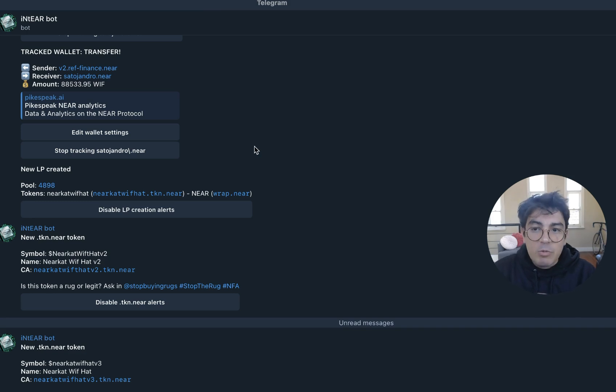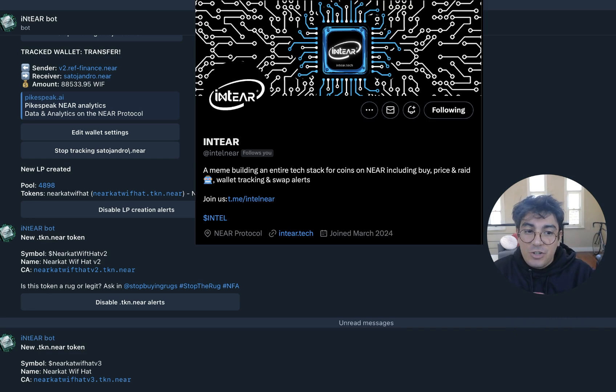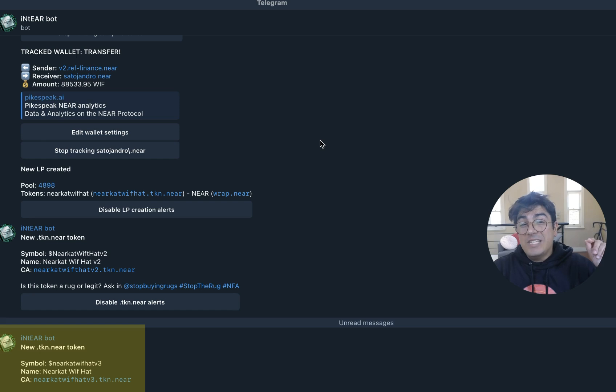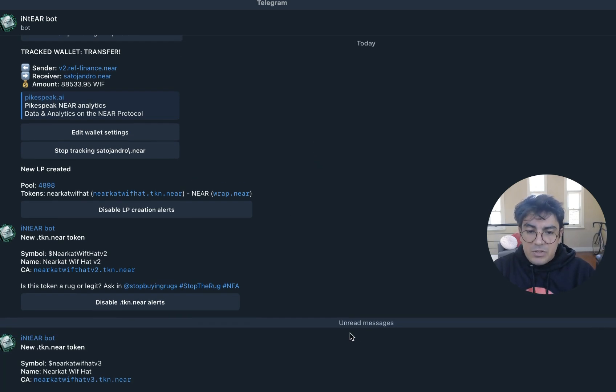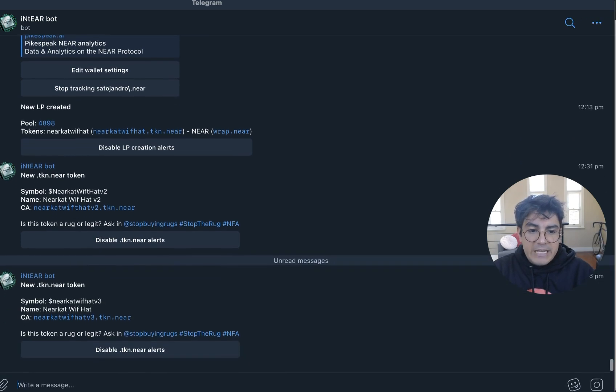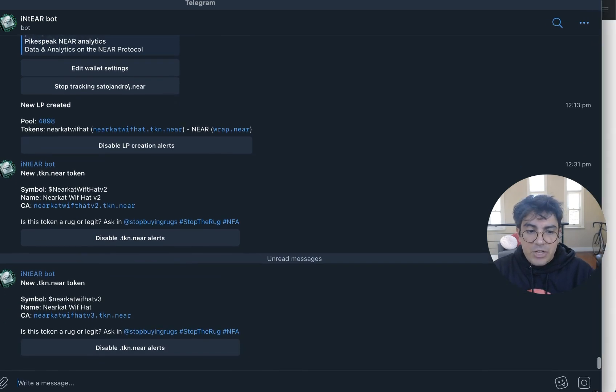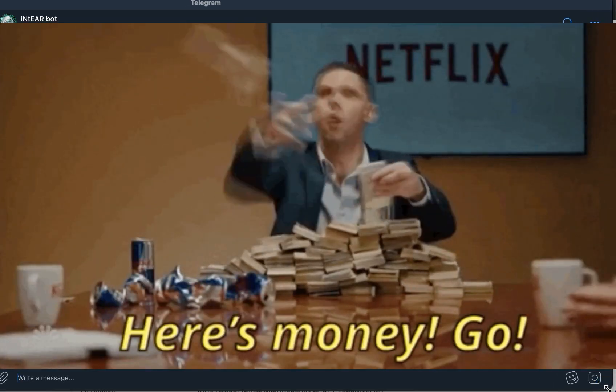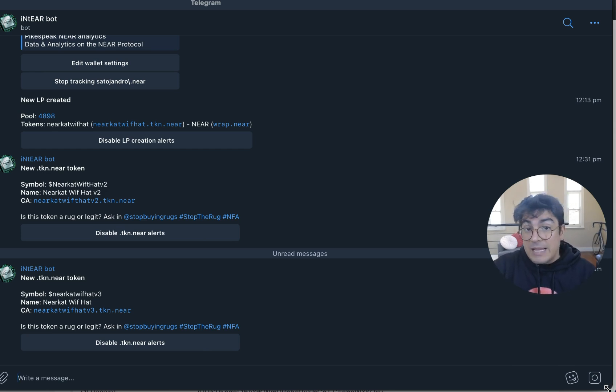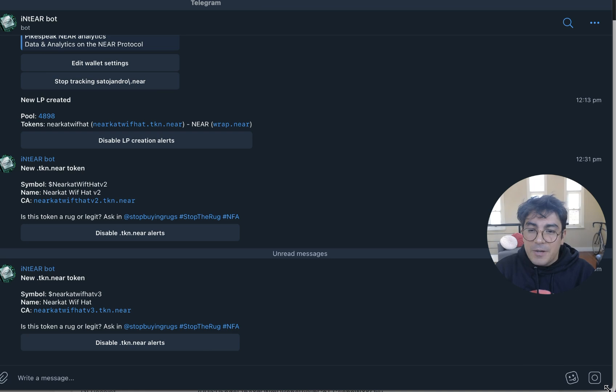At this point I want to give a shout out to the InTier Bot. So the InTier Bot notifies subscribers every time a new .tkn.near token gets created. This for a little bit was a big advantage because you would get immediate notifications and you could just jump into the latest meme coin.